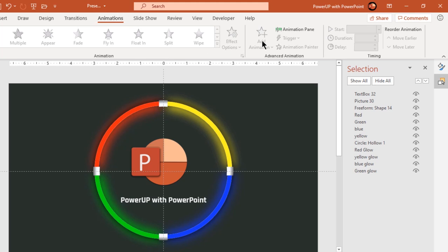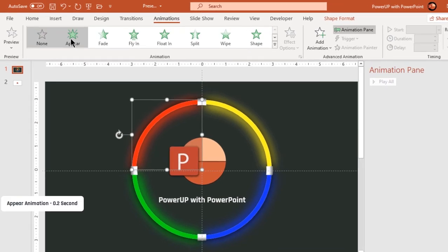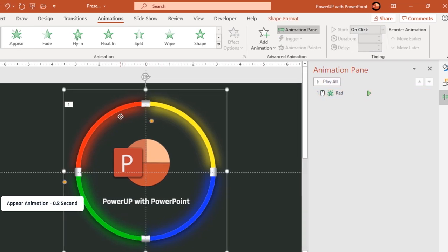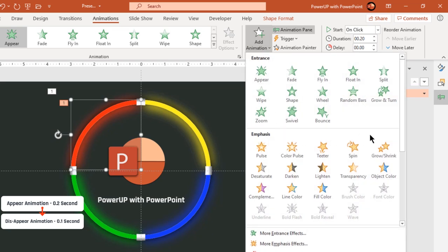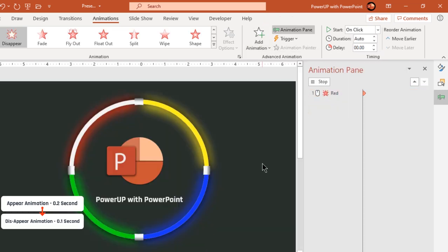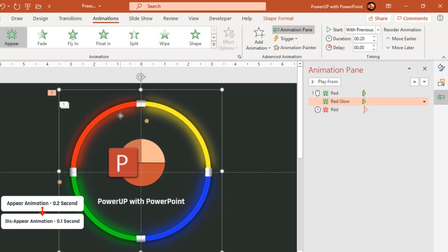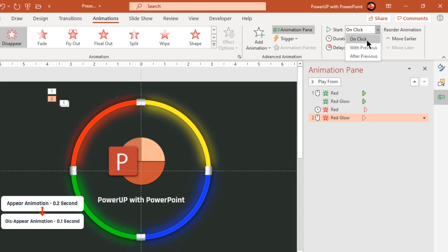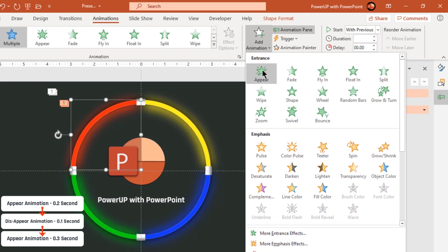Go to the Animation tab and enable the Animation Pane. Let's first select the red color quadrant circle and apply an Appear animation with a duration of 0.2 seconds. Apply the same animation to its shadow shape with the same duration and start it with previous. Next, apply a Disappear animation to both of these shapes with a duration of 0.1 seconds and start them after previous. Finally, apply an Appear animation again with a duration of 0.3 seconds and start them after previous.